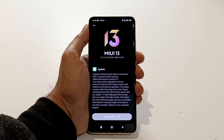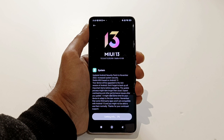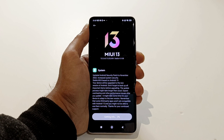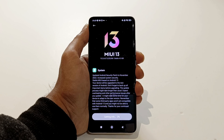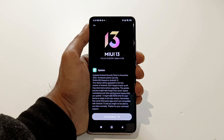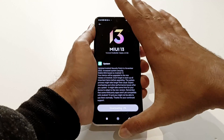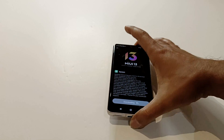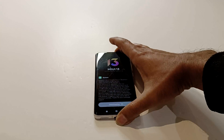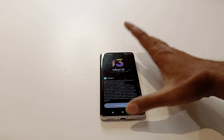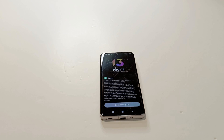Just tap on 'Download Update' and it's going to take a while because this is a huge software update — 4.5 GB in size. I'm going to put my device here and once the software package is downloaded we will see what the next step is.